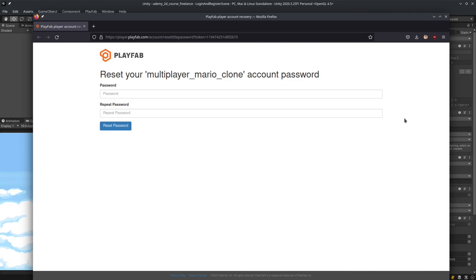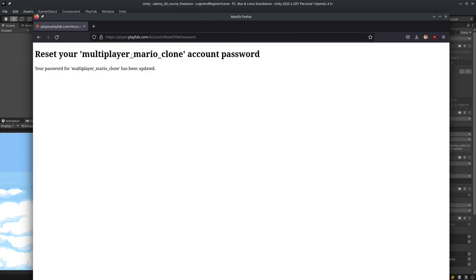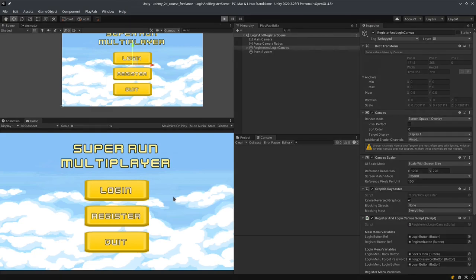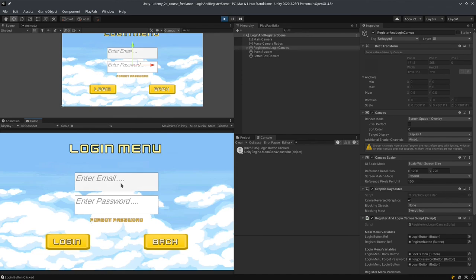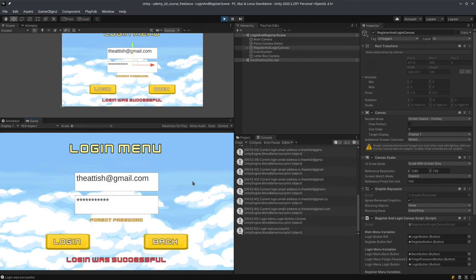I'm going to enter a new password off screen — I had to blur the screen because I can't show email addresses of clients. I reset the password, and the confirmation says 'reset your password for multiplayer Mario clone has been updated.' Now let's test it: I'll click login, enter my email address, enter the new password — one two three four five six seven eight nine ten. That was the password. Let's see if it has been updated. Yes, it has been updated. There is the account recovery system.